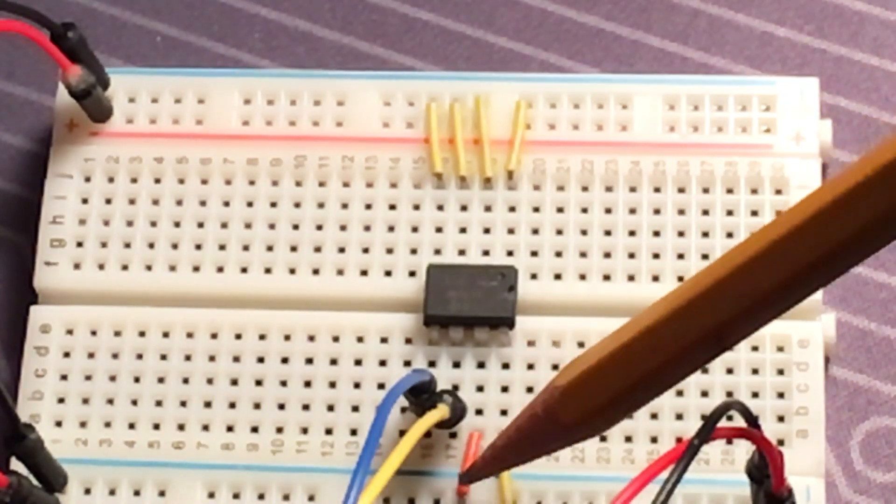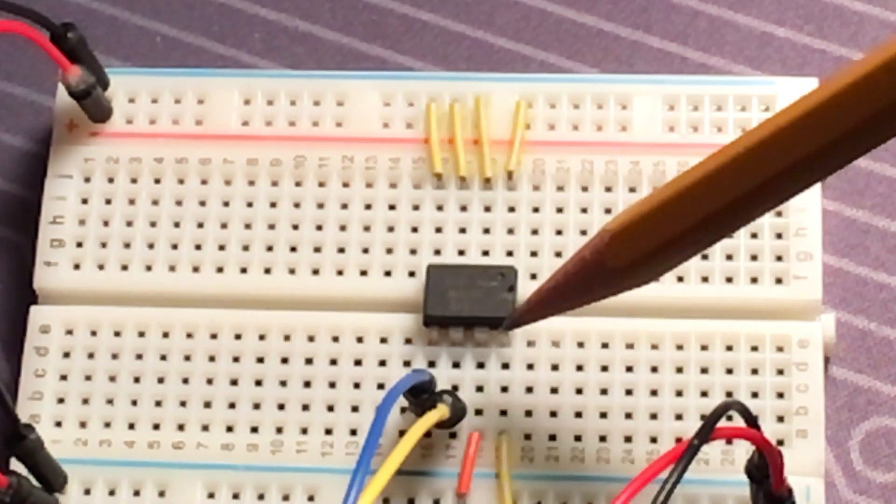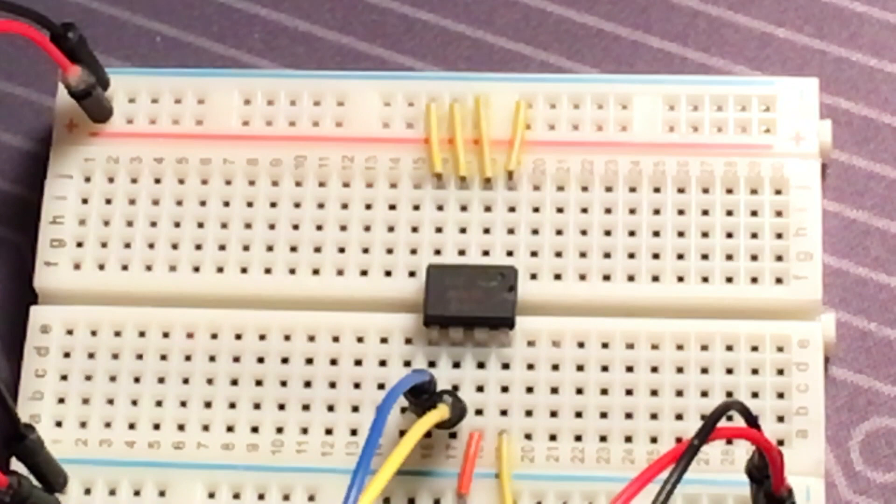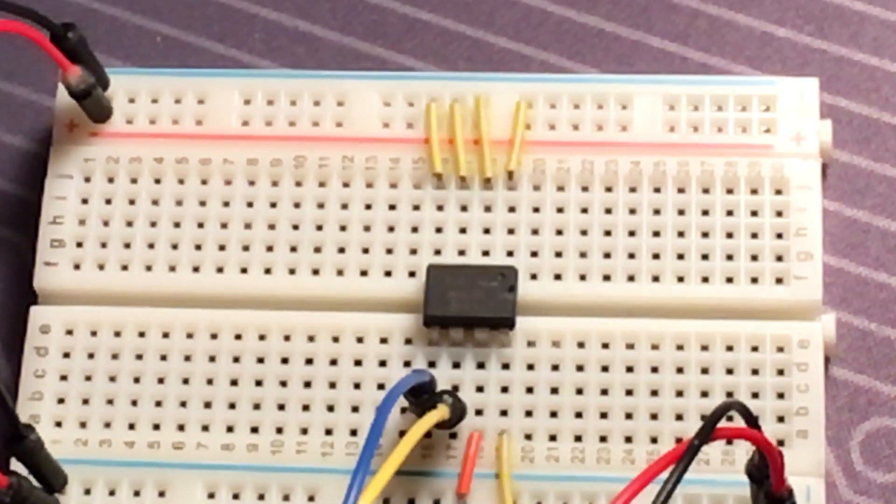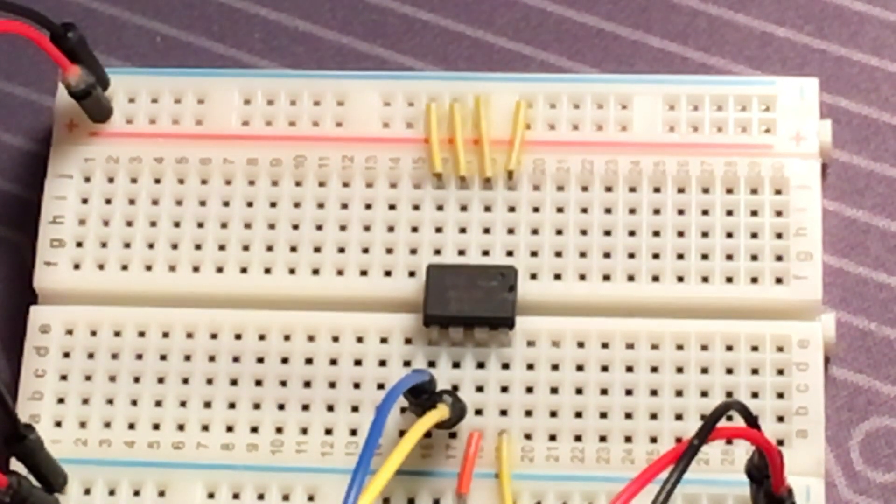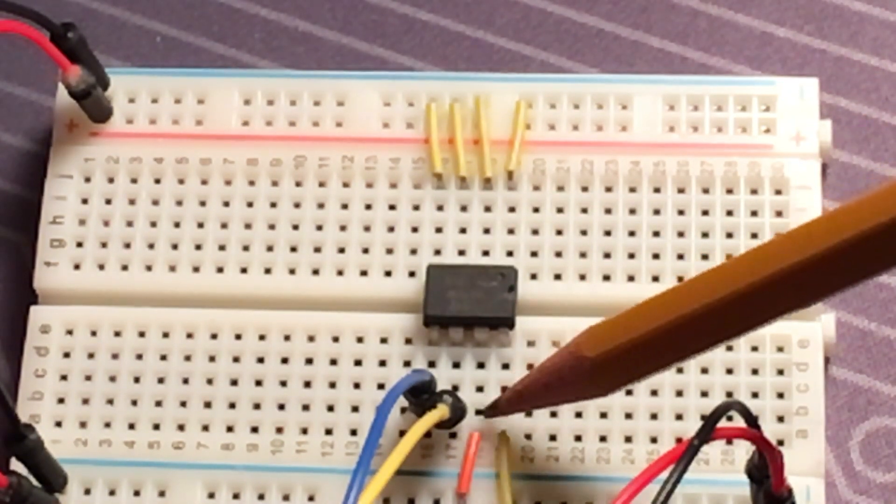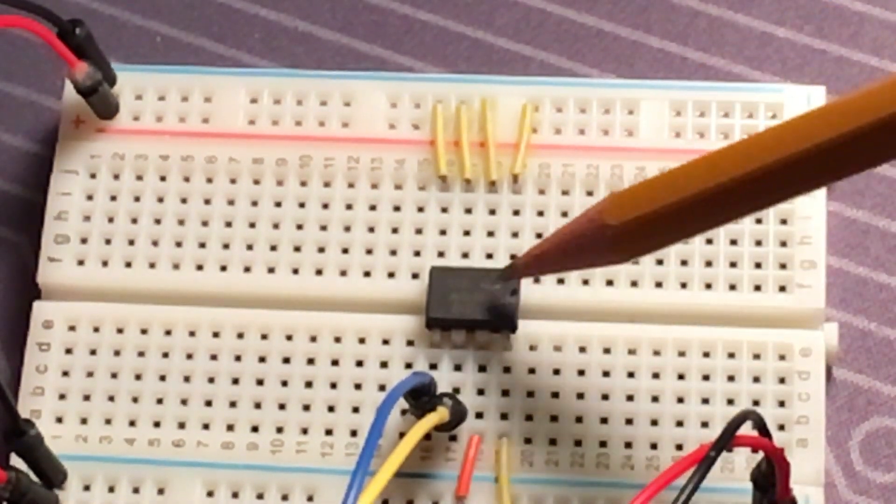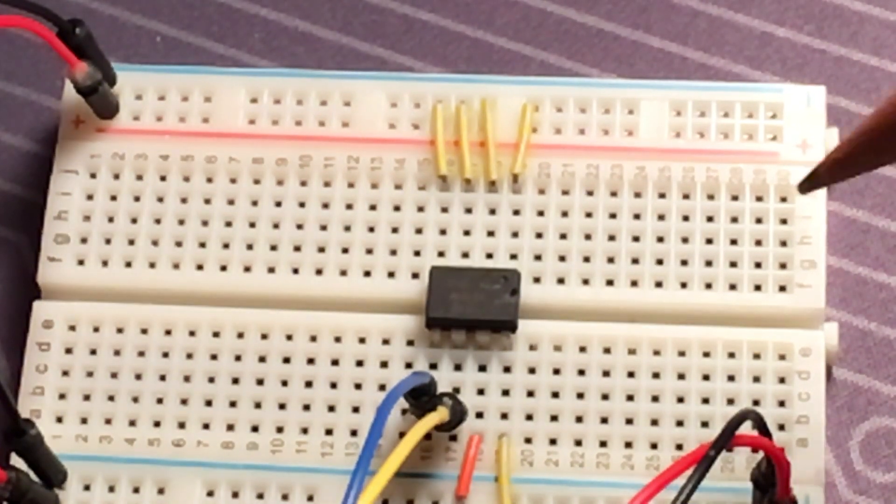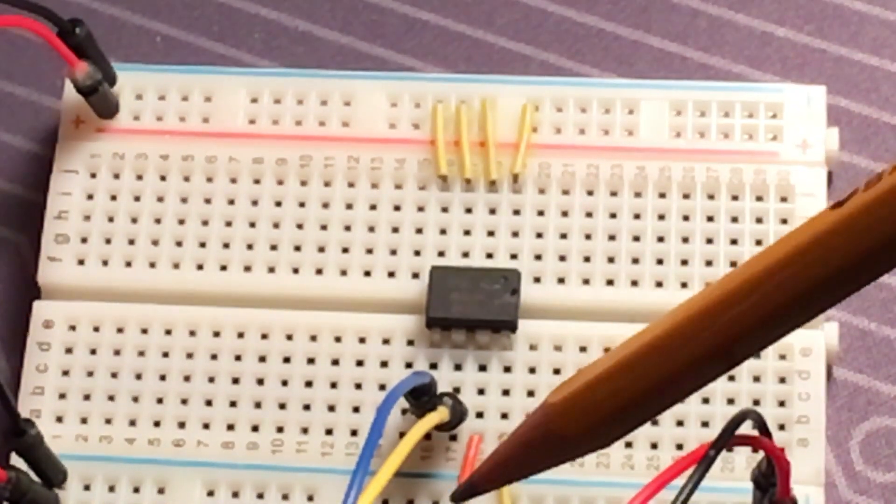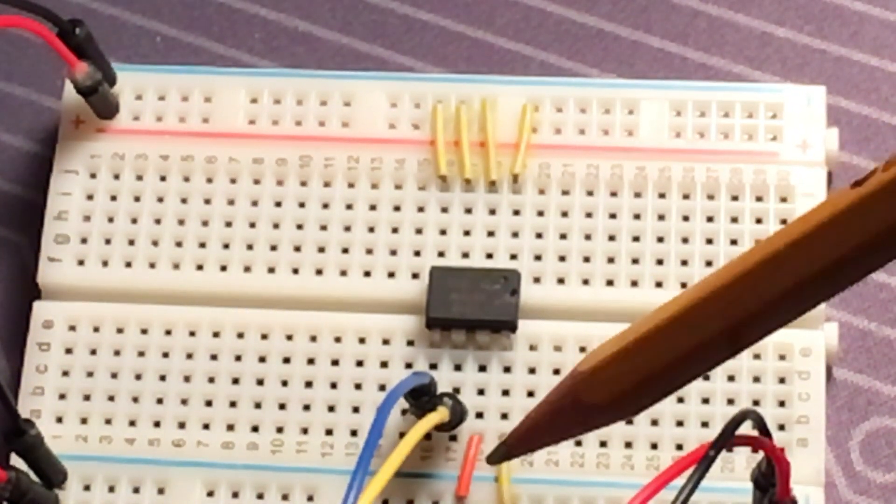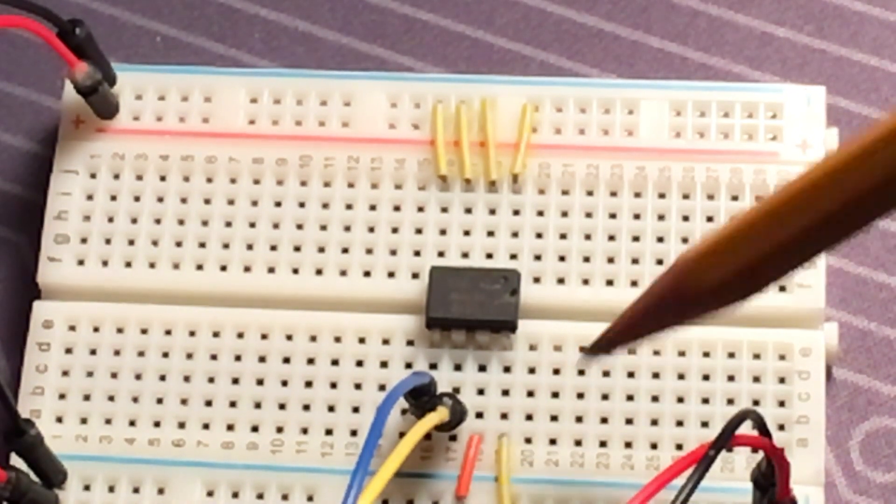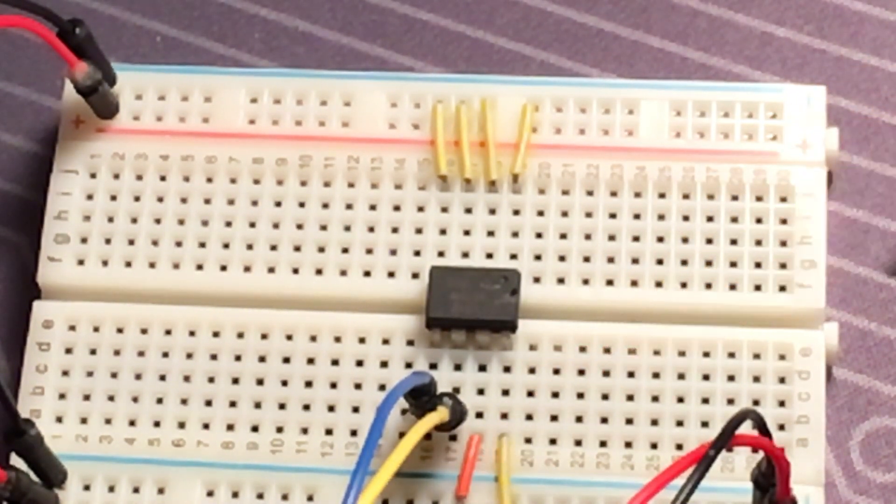Pin seven is the write protect. So you could write to this chip, and if you wanted to make sure the contents don't get overwritten, you would set pin seven to high. And that means you cannot write to this chip anymore. You could write to it again if you make that pin low. But if that pin is high, it's write protected. So I have it low since we're going to write to it.